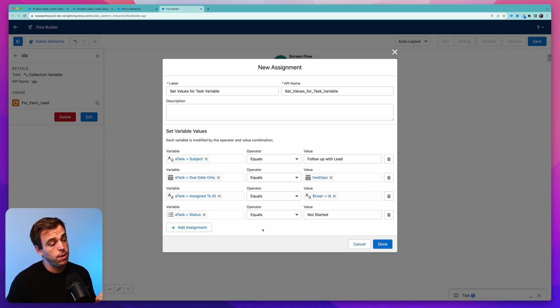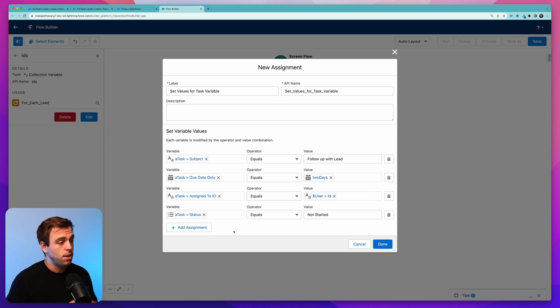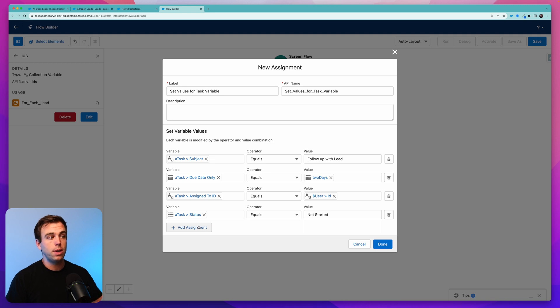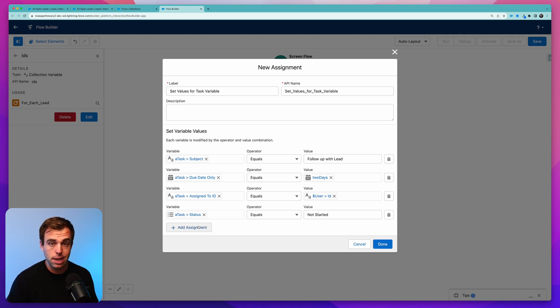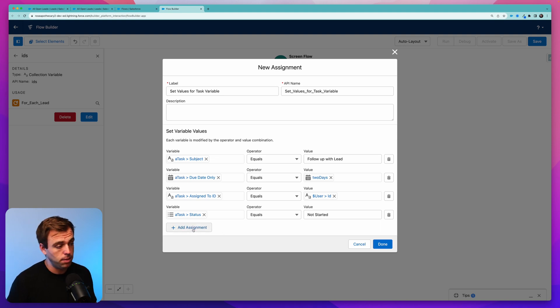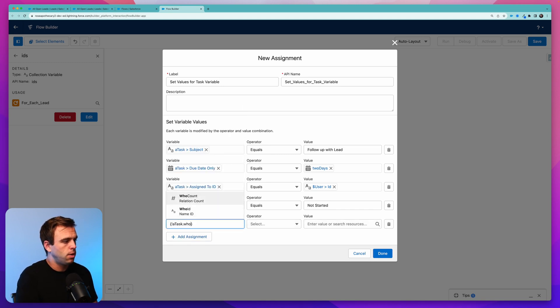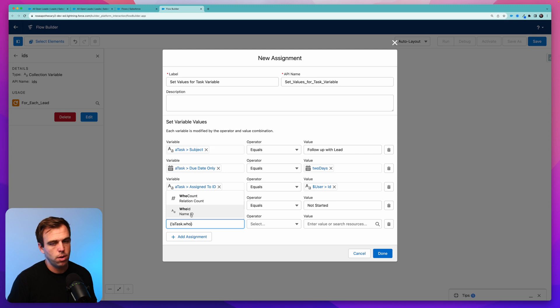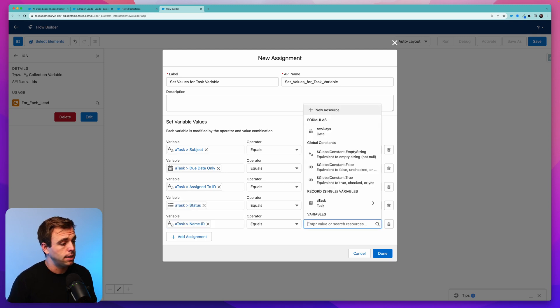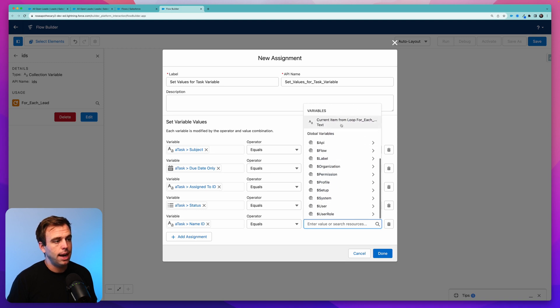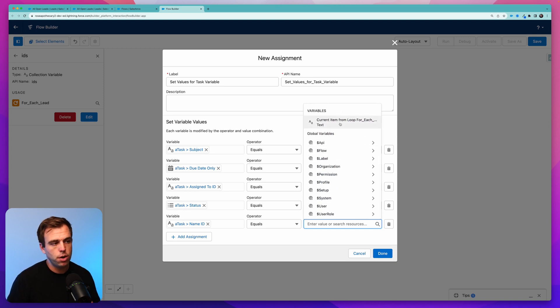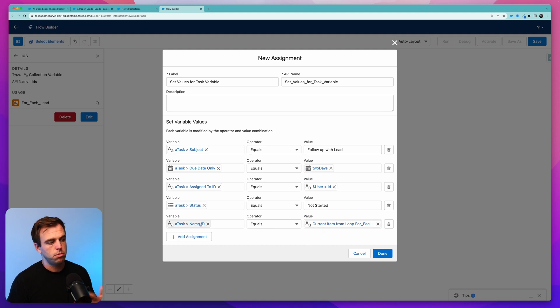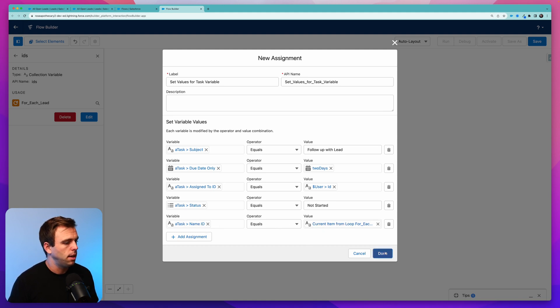There's actually one field that's really important that we haven't added yet. It's the who ID. It's relating this task to the lead that's in the loop. This is the most important thing because we want to create a task for each of those leads. When we go look at those leads, we want to see a task related there. So if we left that off, we would create a task, but it wouldn't be related to anything. So add another assignment here. Again, we'll go to a task. We're going to go to the who ID, also called the name ID. This would be related either to a lead or to a contact. And now we can add the ID of the current item that's in our loop. The current item in our loop is the ID of a lead. So that's perfect. Select that value. And that'll go into our who lookup, our name ID on the task. And then hit done.